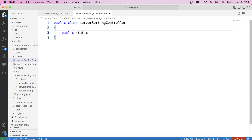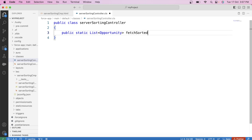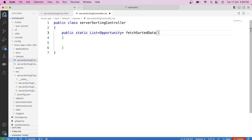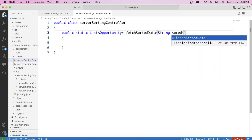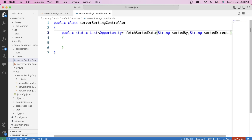We will use the Opportunity object to show records in Lightning Data Table. Therefore, the return type will be a list of Opportunity. The method name will be fetchSortedData. In this method, we will pass two parameters: the first parameter is the field by which the record will be sorted — like name field or amount field — so let's pass it as string sortedBy. The second parameter specifies the direction of sorting, either ascending or descending, so let's pass sortedDirection.